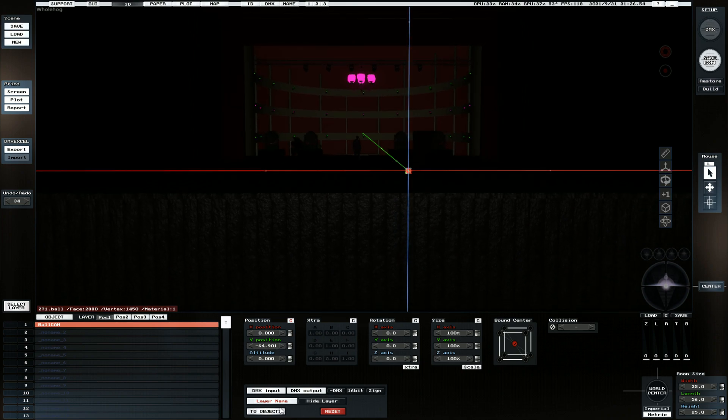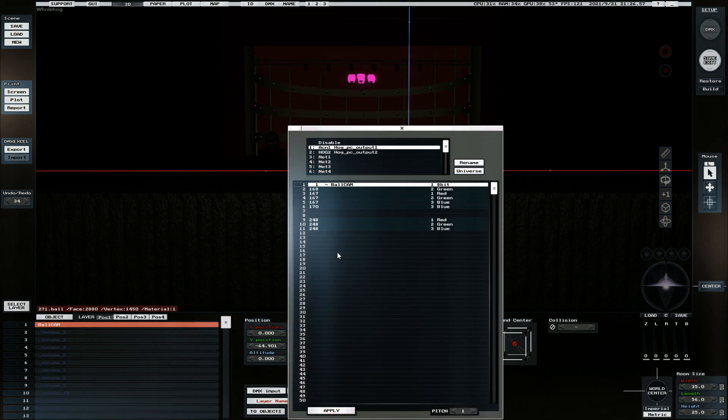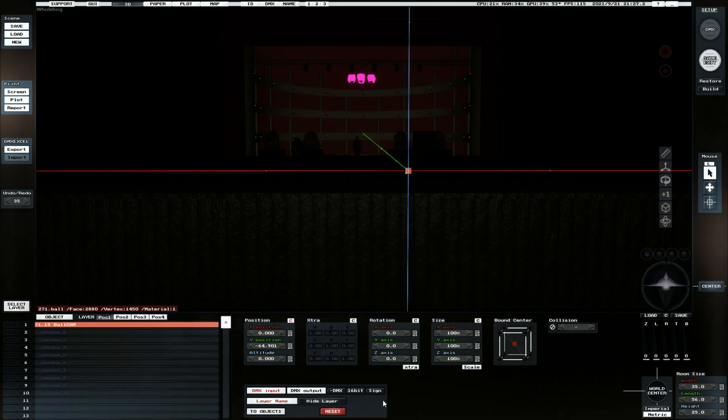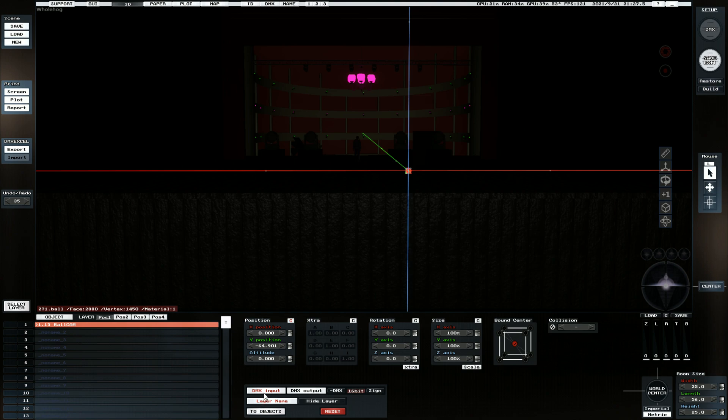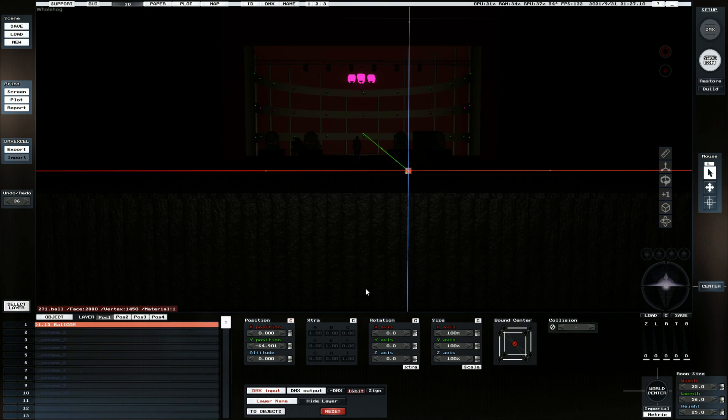And then rather than clicking on two objects, we're going to go DMX input and we're just going to assign it to channel 15. And we're also going to make sure that when we do it, we set 16-bit, which means it will consume two parameters.